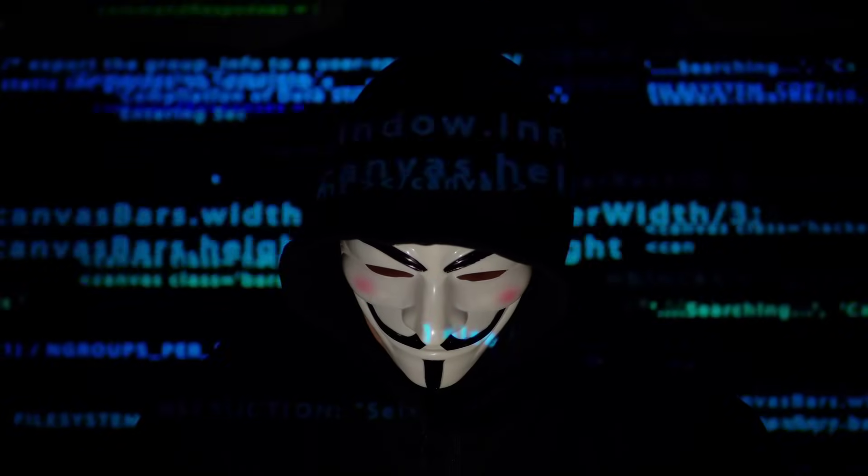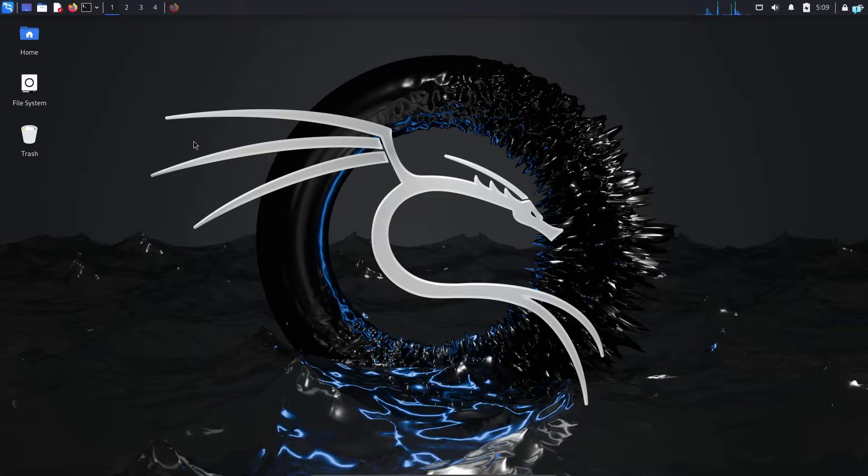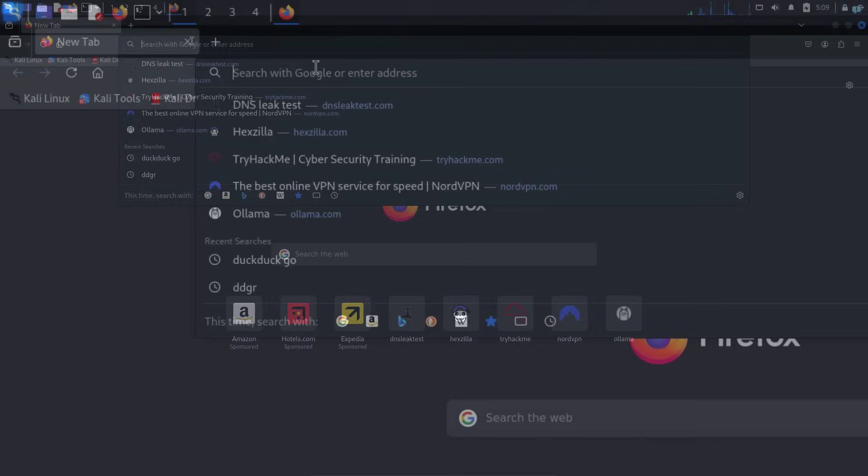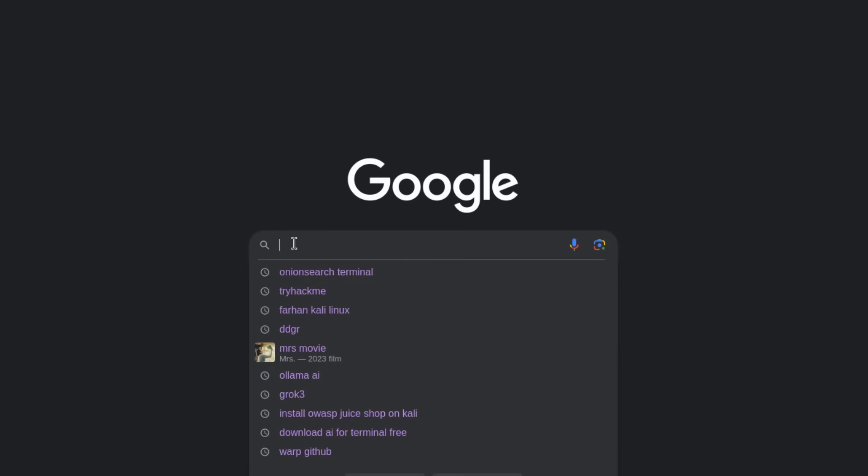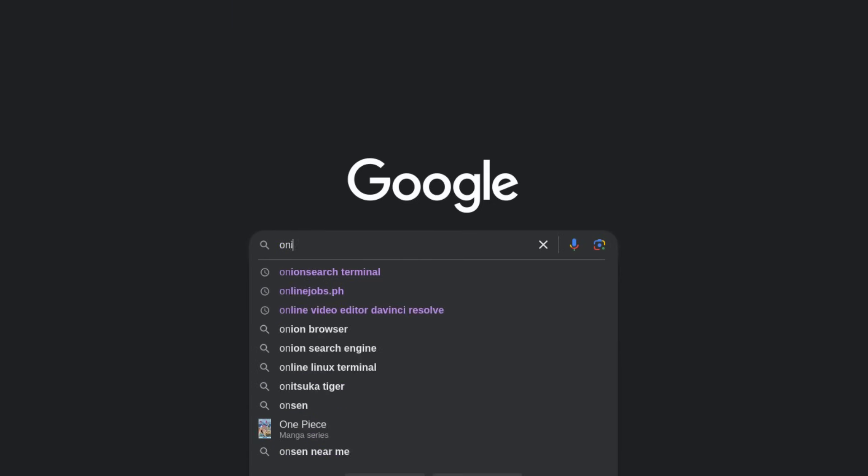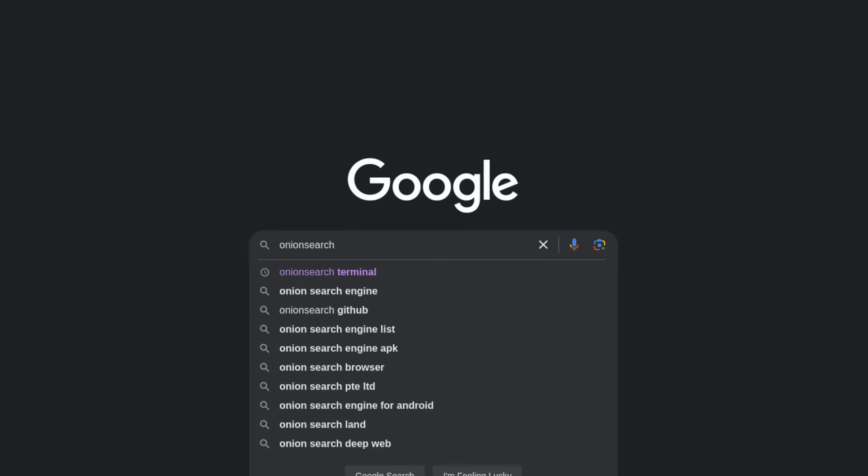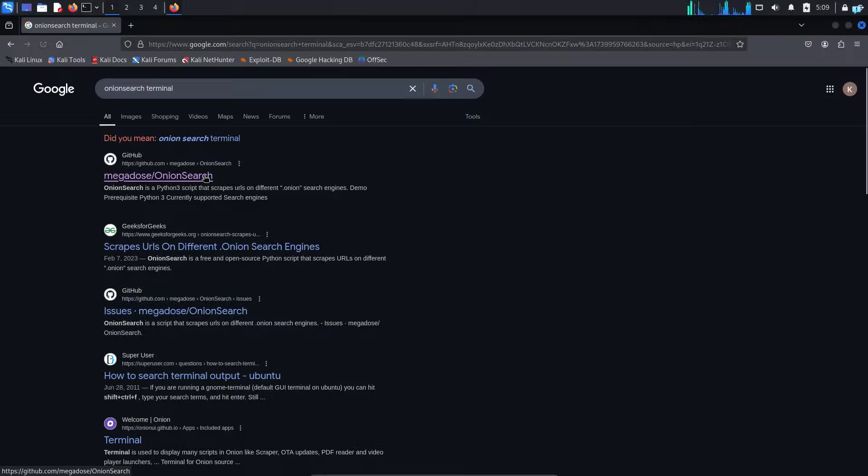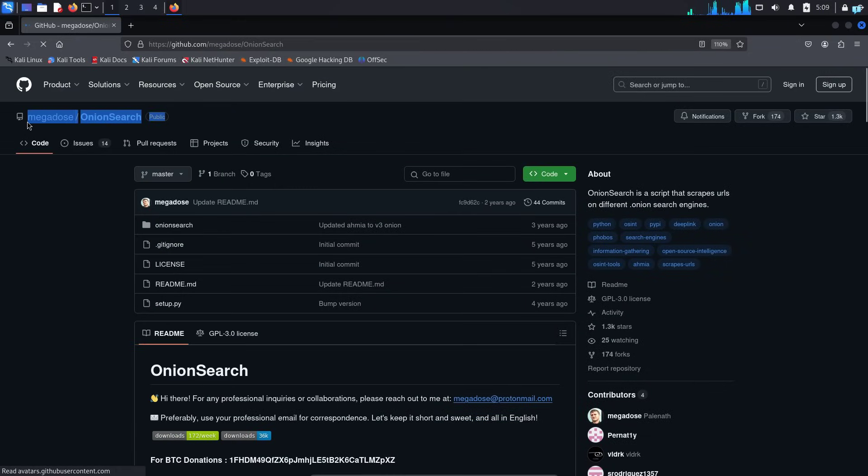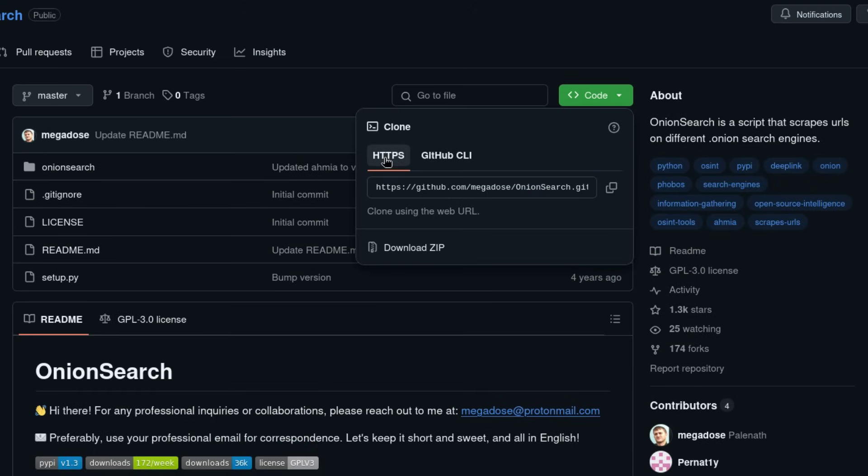Let's see how to do this on our Kali Linux. I'm in my Kali Linux right now. I will first open the browser and go to google.com and search for onion search space terminal and press enter. Click on the first link of GitHub. This is the official GitHub repository.